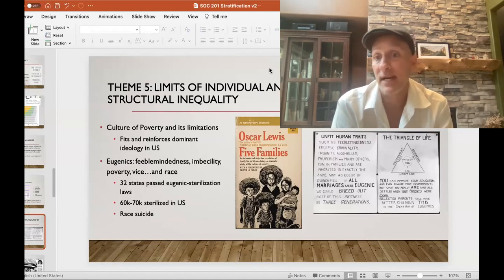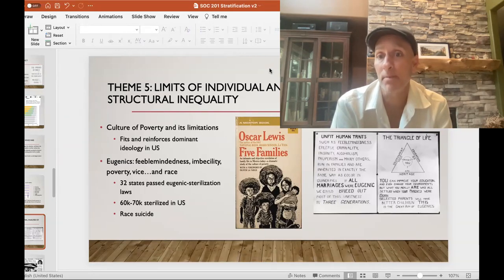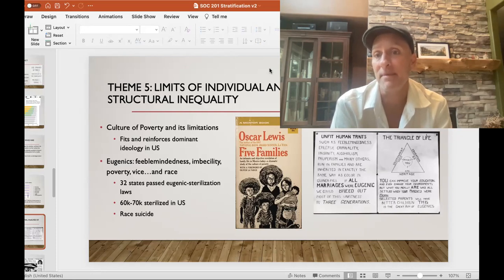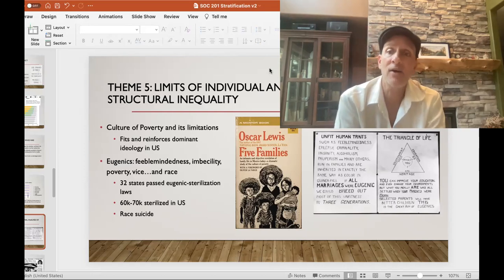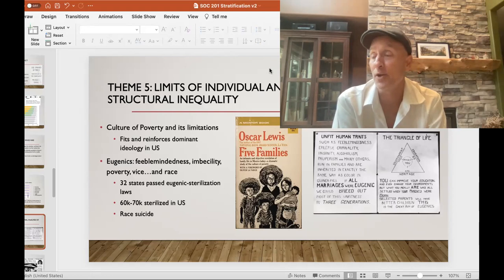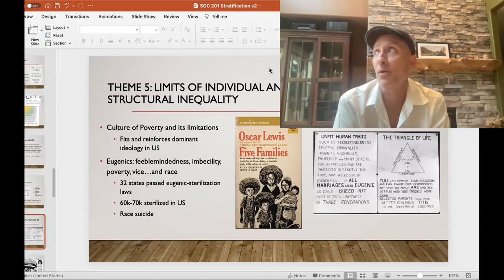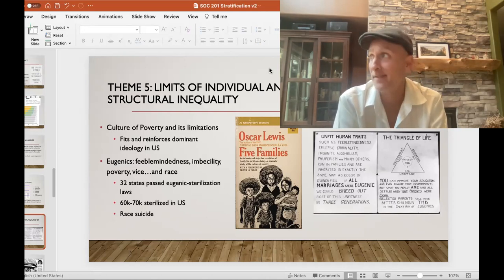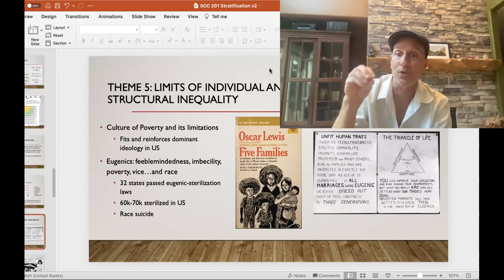Theme number five looks at the limits of an individual-level analysis. There are different perspectives, and one that first may seem like it goes beyond the individualist perspective is the cultural poverty idea. Oscar Lewis, who interviewed and spent a lot of time with different immigrant families, identified that there's a culture of poverty — that people who grow up in poverty develop values, beliefs, and attitudes that more likely keep them in that particular position.